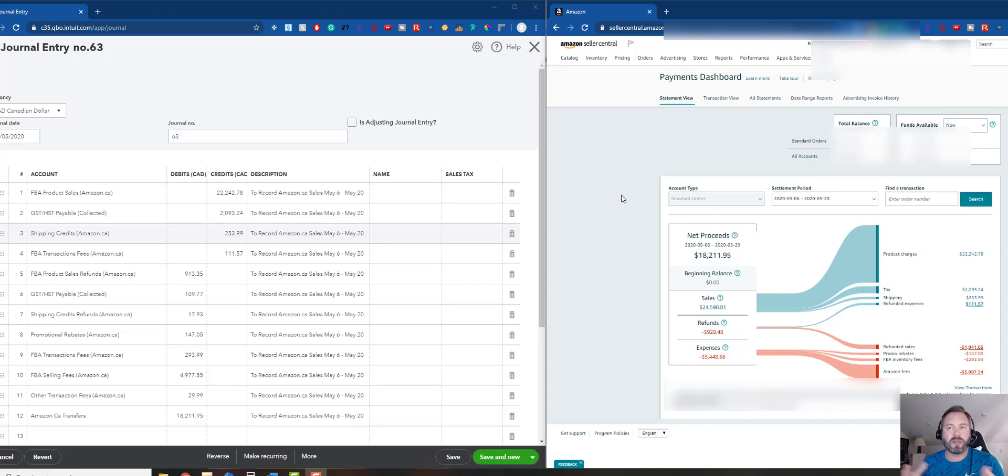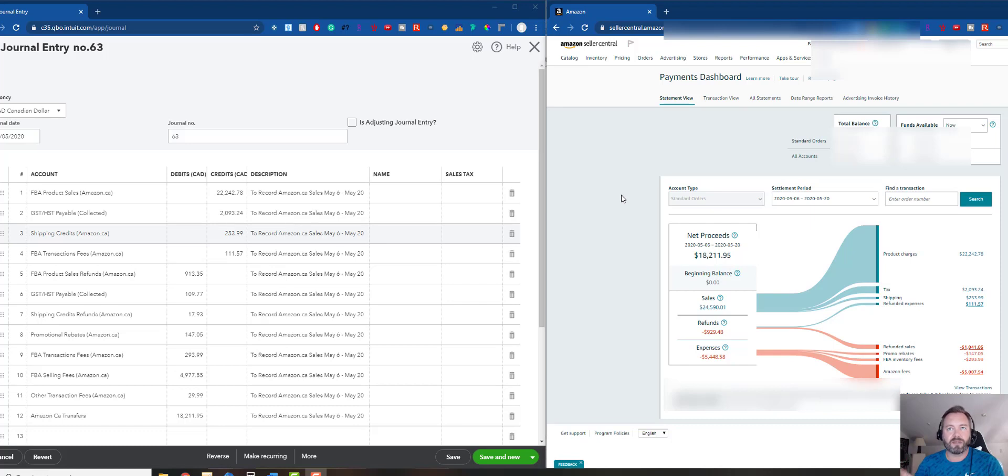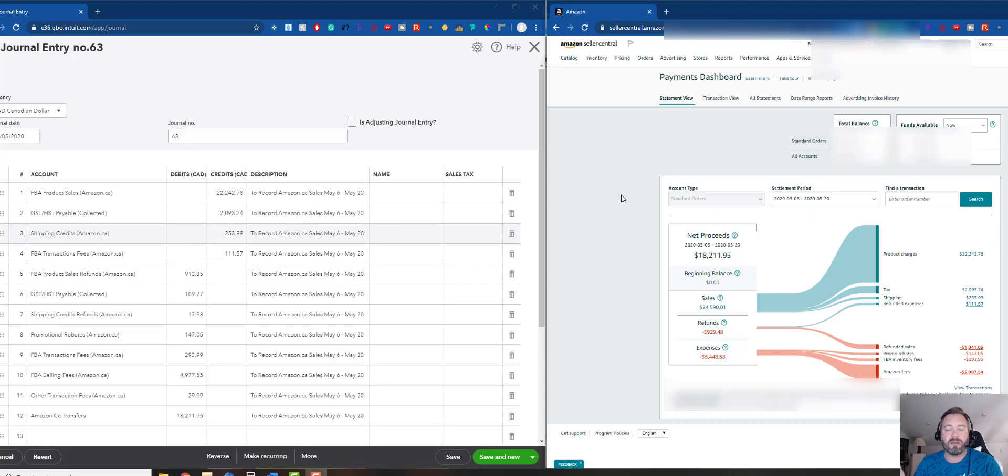But the other method is where you create a journal entry and you book it exactly to the product of the payment summary. It was kind of a pain before - they really didn't break out the taxes and stuff. But now it looks like on the new payment dashboard that we have they're actually breaking it out, so it makes it a little bit easier. I think either method's good - my once a month method is real easy to tie in, or this method I think is really good now that they have the taxes broken out.